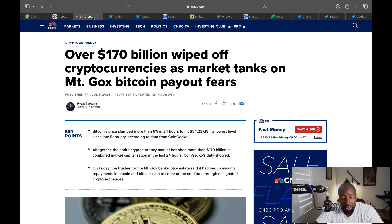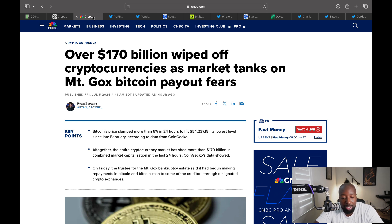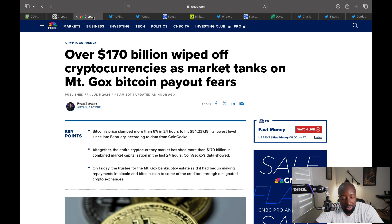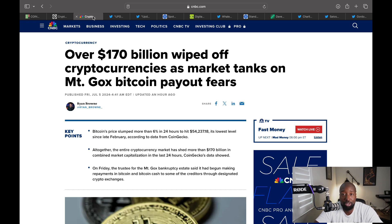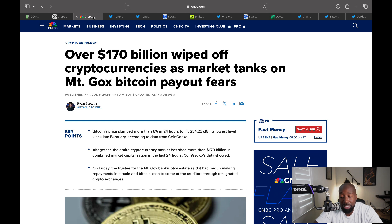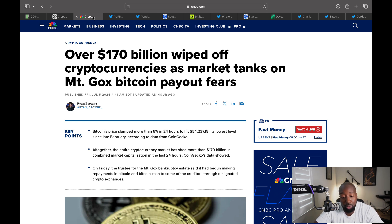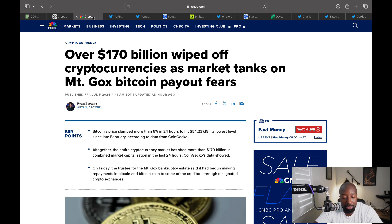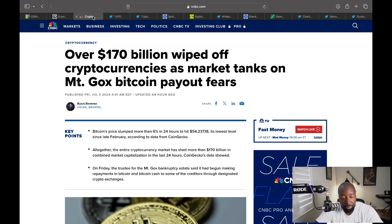According to CNBC, over 170 billion wiped off cryptocurrencies as market tanks on Mt. Gox payment fears. I think those fears are becoming a reality. I don't think everyone that is getting repayment from Mt. Gox is going to sell all their Bitcoin. They're not crazy. They've been in this space long enough, they've held, they've seen the price of Bitcoin. They know where it's going, but some may take profits. I wouldn't say 30-40 percent of these people will be selling, but not everyone. I don't think so. It'd be foolish to do so.